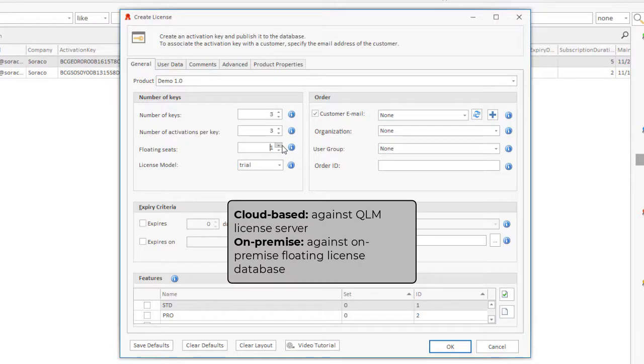For on-premise floating licenses, a floating license database must be installed on-premise at the customer site in order to manage the checkout check-in process.